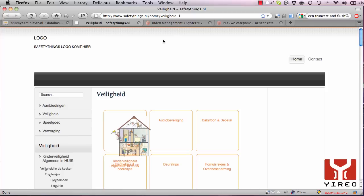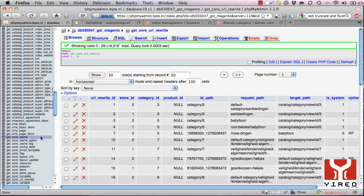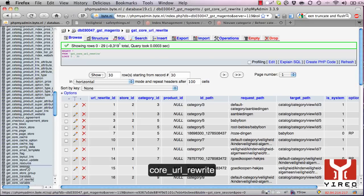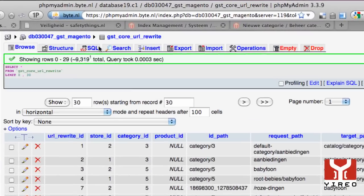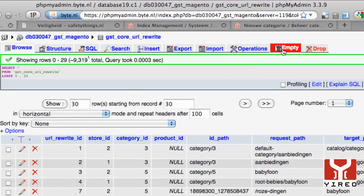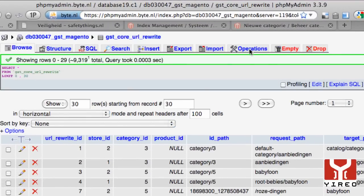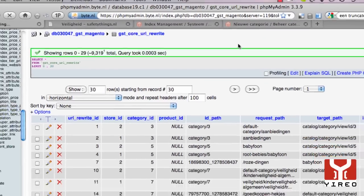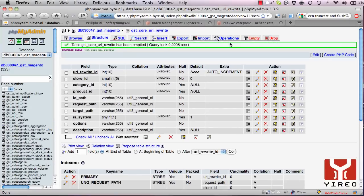Instead, open phpMyAdmin, create a backup of your Magento database, and flush the Magento table core_url_rewrite. It can be found over here, and then go to the empty tab and click on empty so it becomes totally empty.